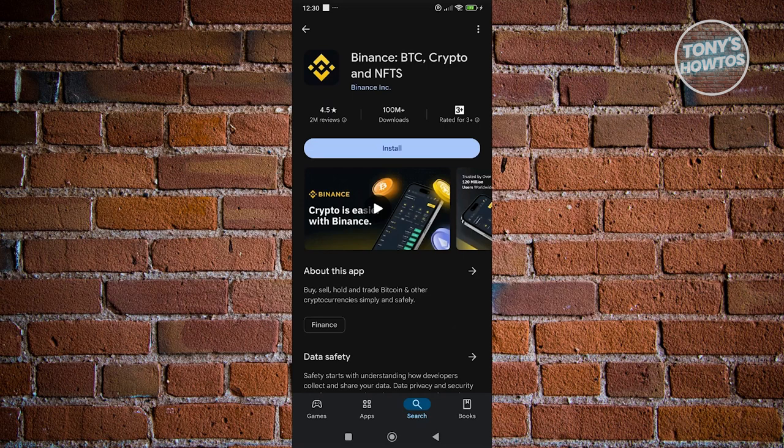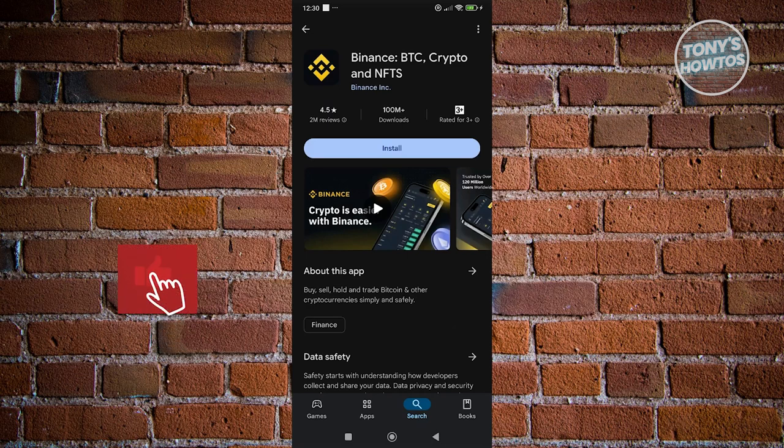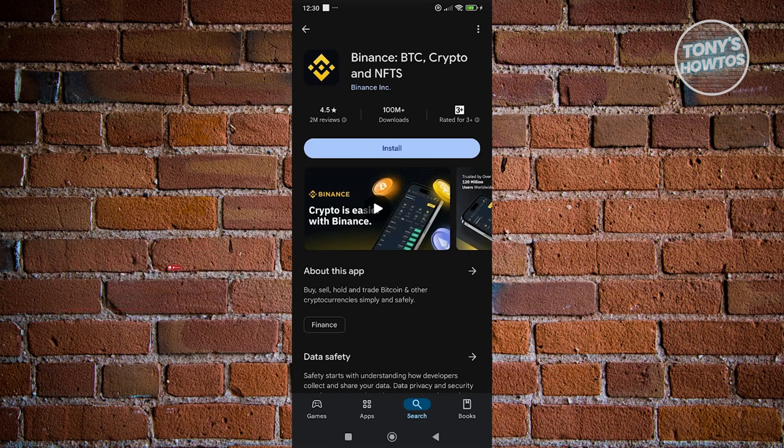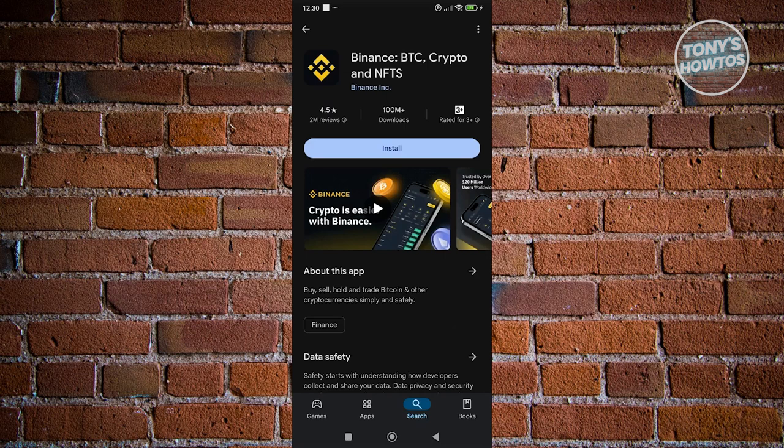Another thing that you need to take note here is depending on your country or region, Binance might be or may not be available. So in that case if you don't see Binance here, it means that your country might have blocked Binance from being installed. If that's the case, you might want to check out some news or articles in your local area or in your country to see if Binance is indeed blocked.